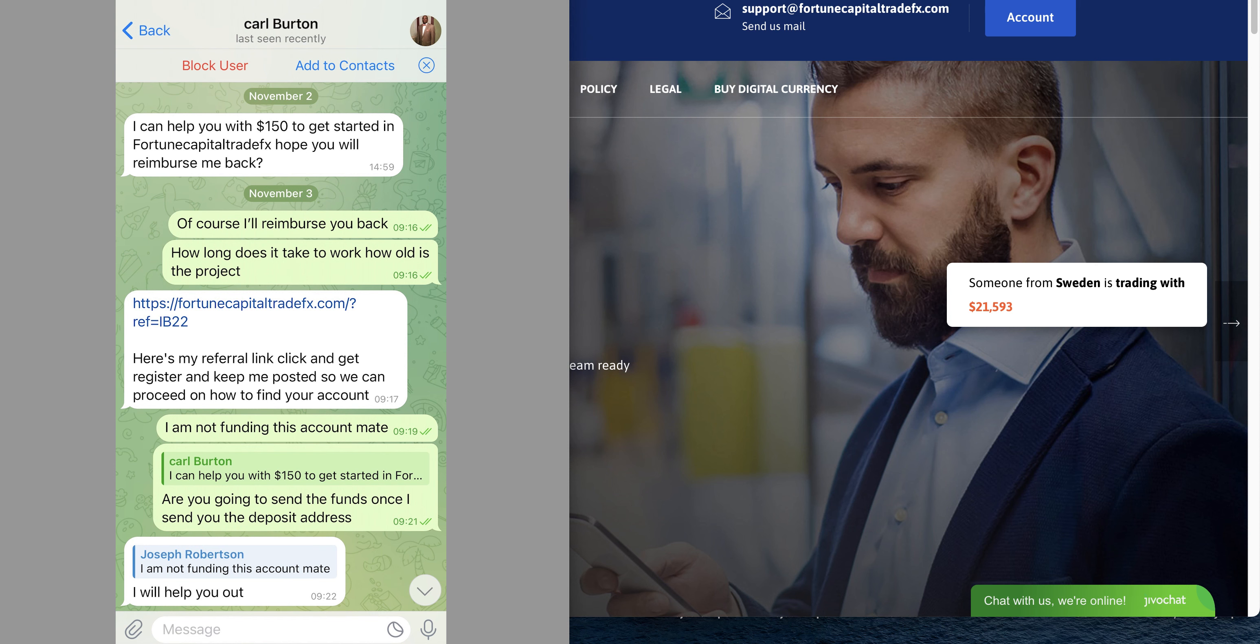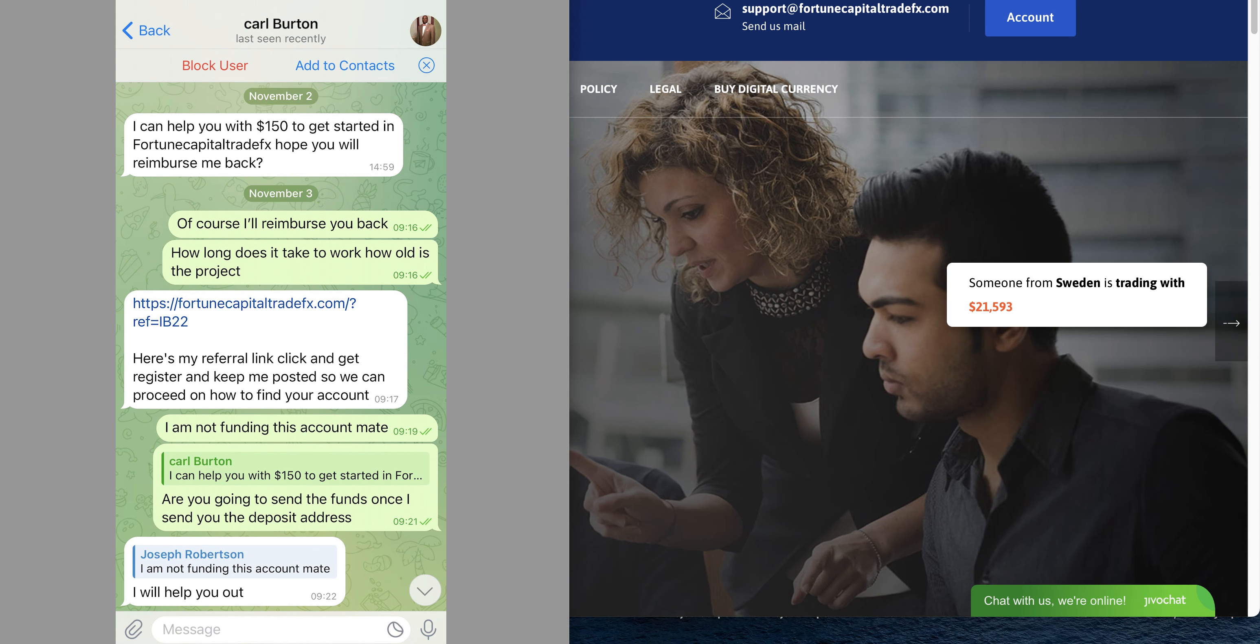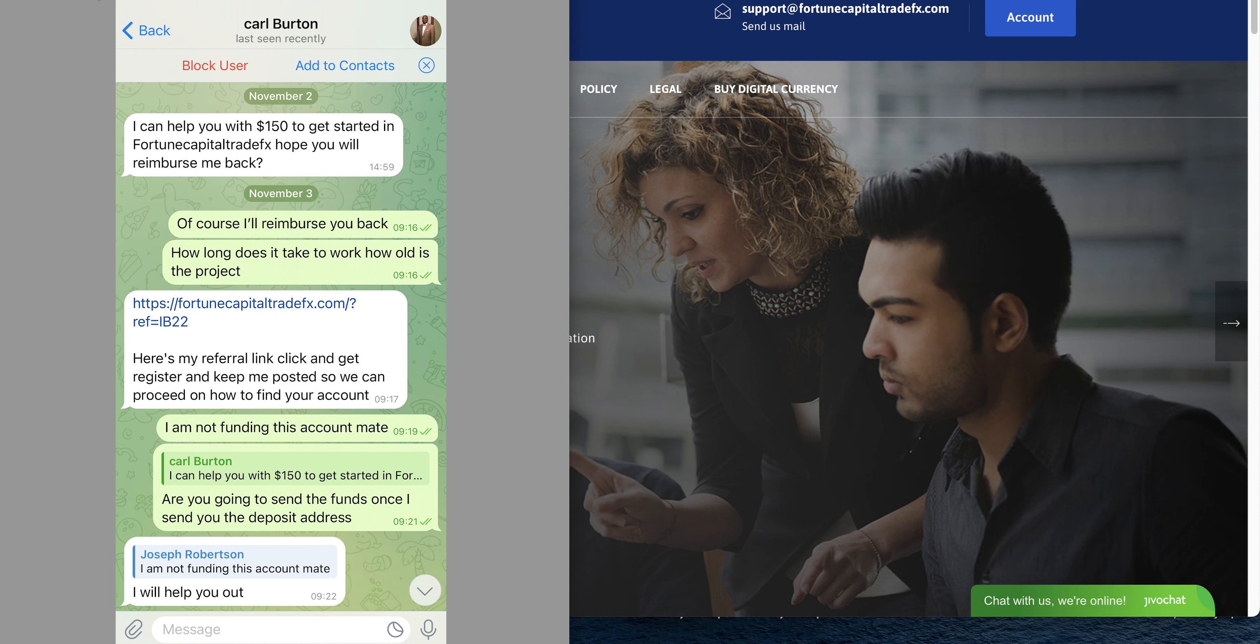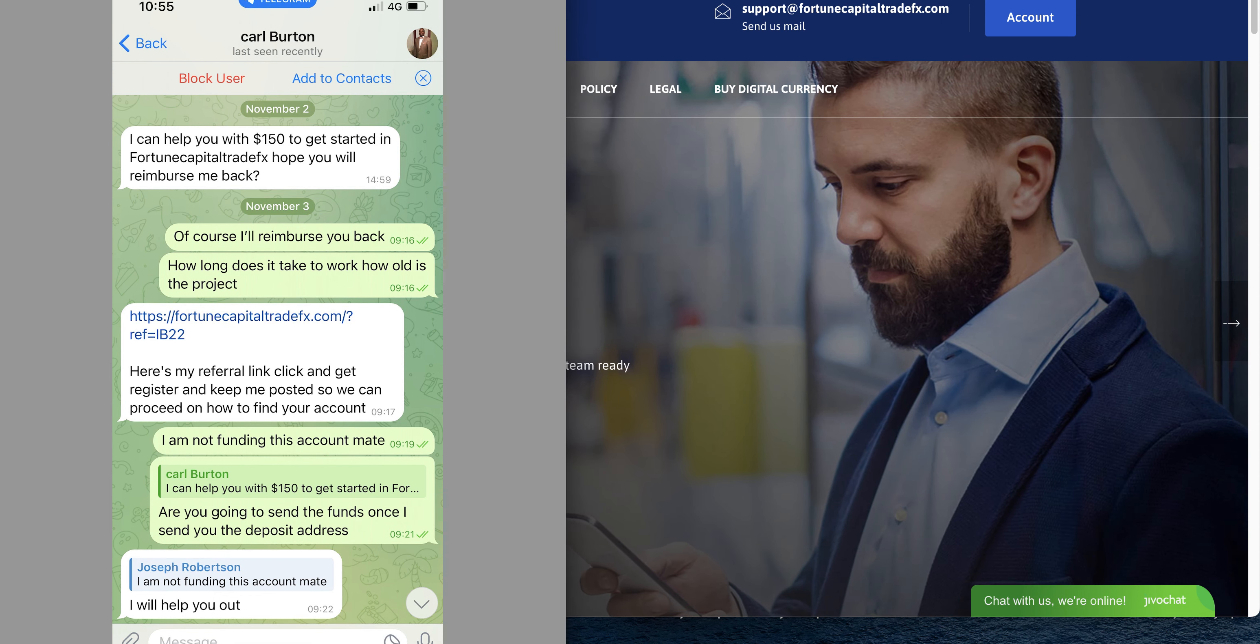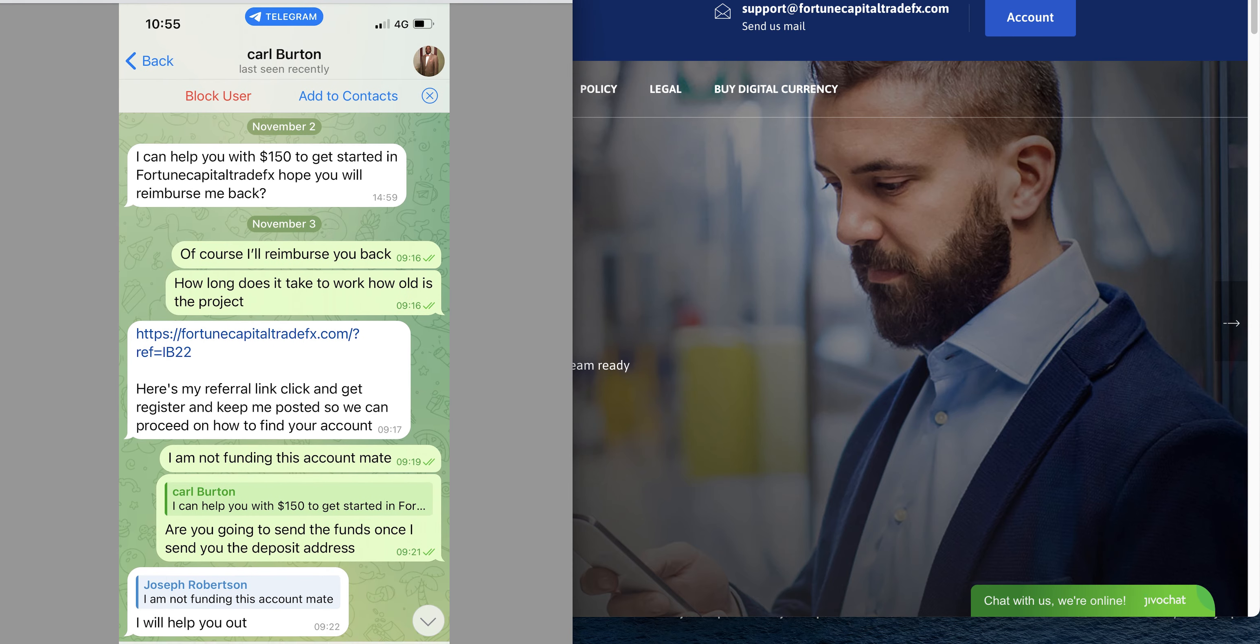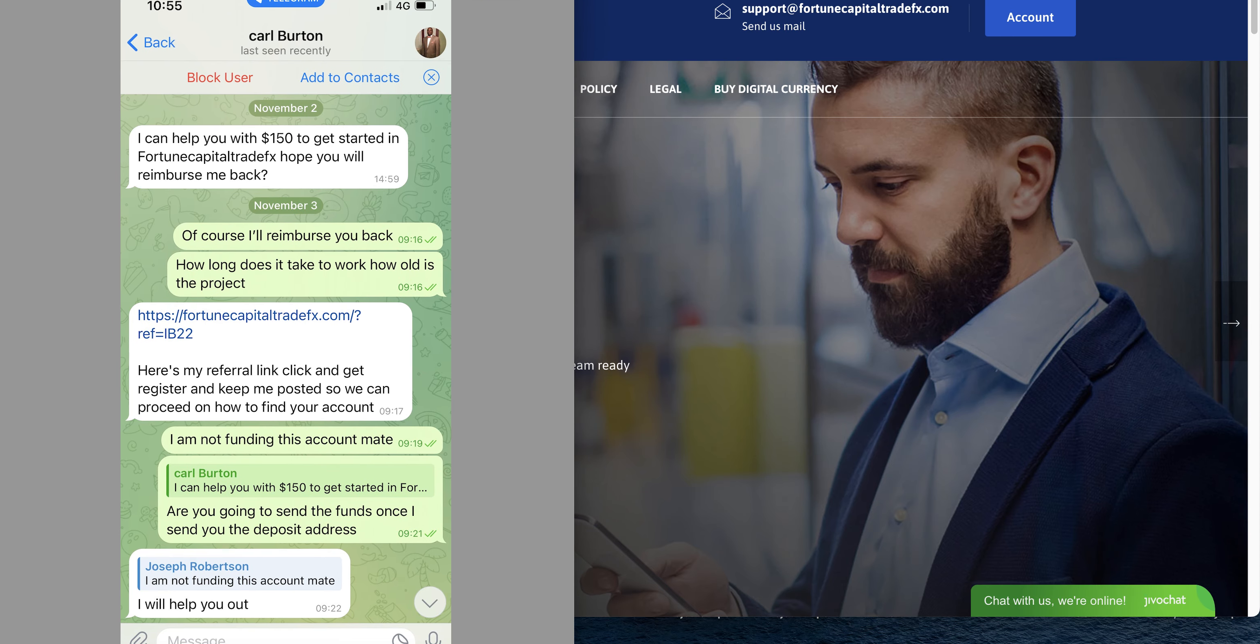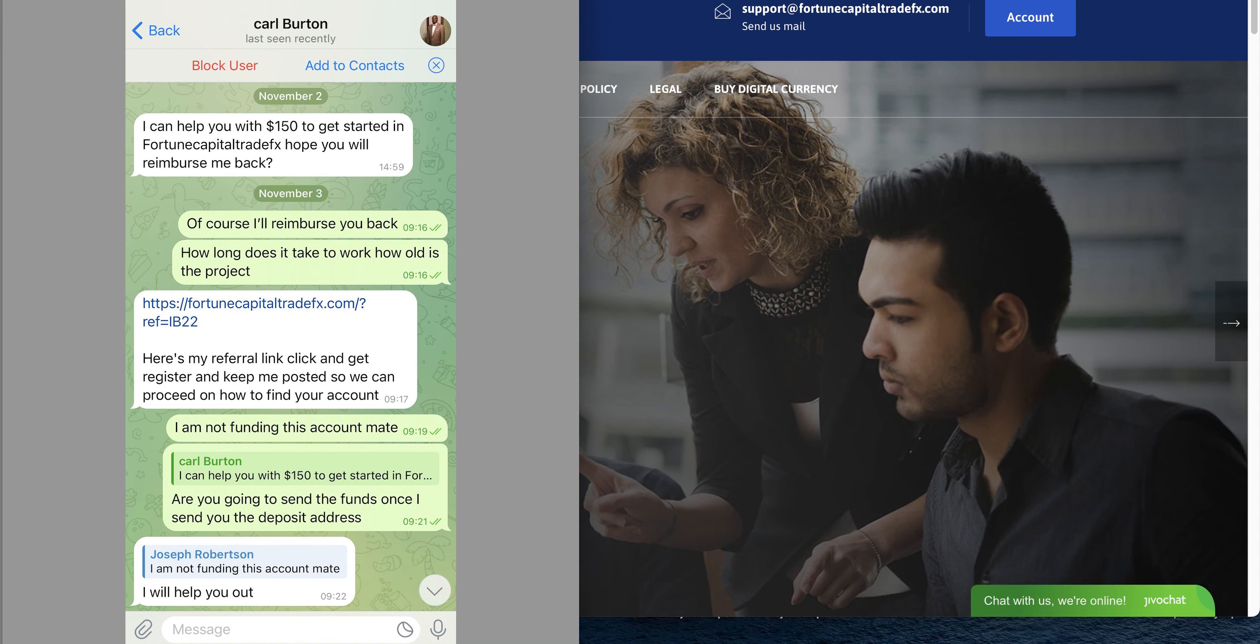Hey guys, Digital Lifestyle here back with another video. I got this message from Carl Burton on Telegram. Let me just bring it down.